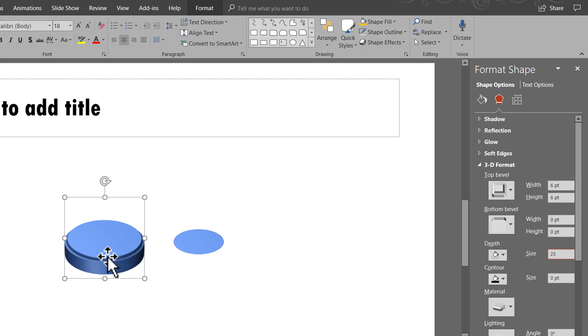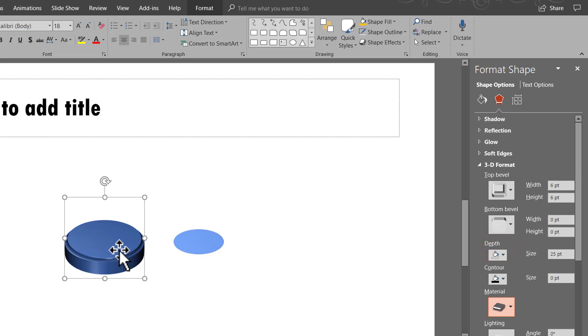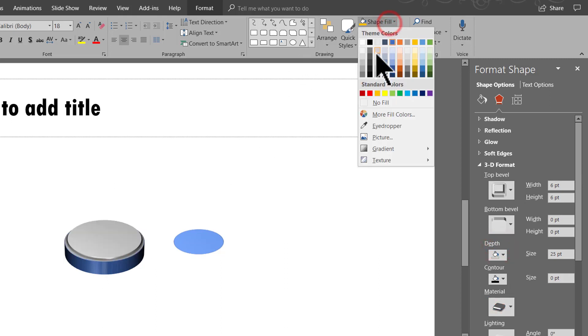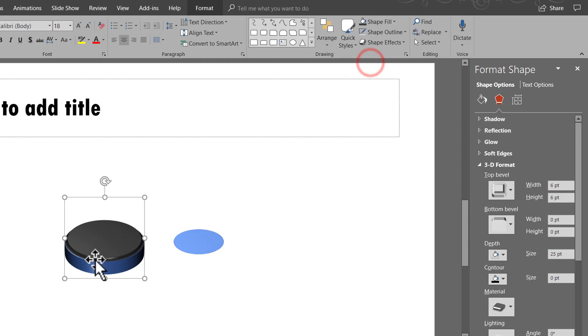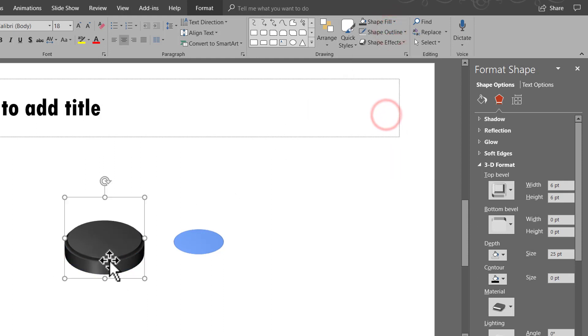You can of course always add some material and lighting effect as well. So let us go to Material and let us choose the special effect here and the dark edge seems to be pretty beautiful here. Let us go to Shape Fill and give it a dark grey colour and let us have no outline so this looks really beautiful.